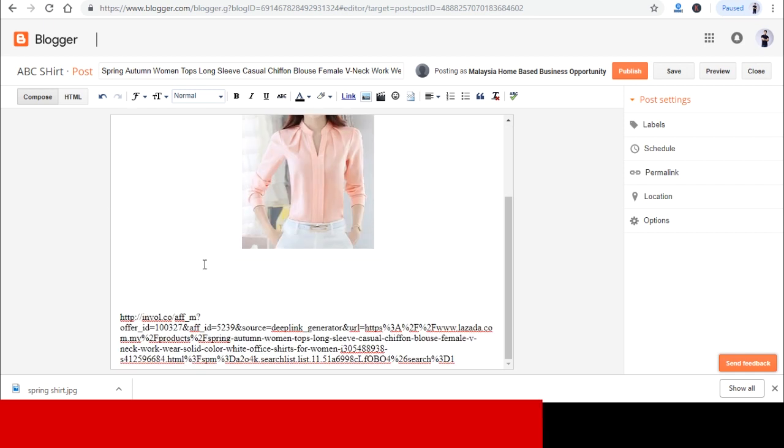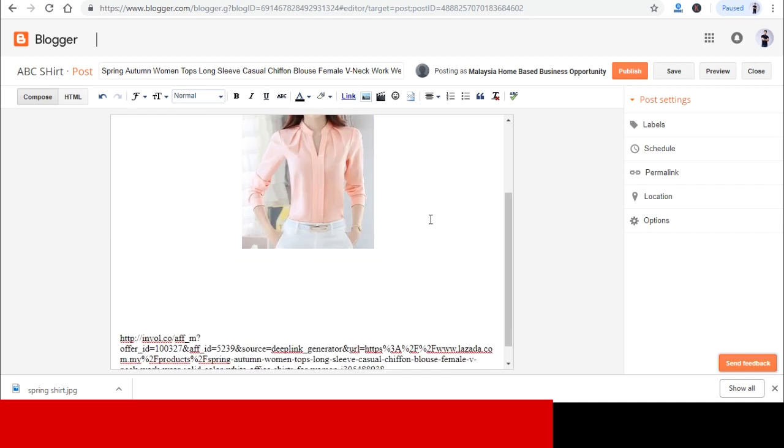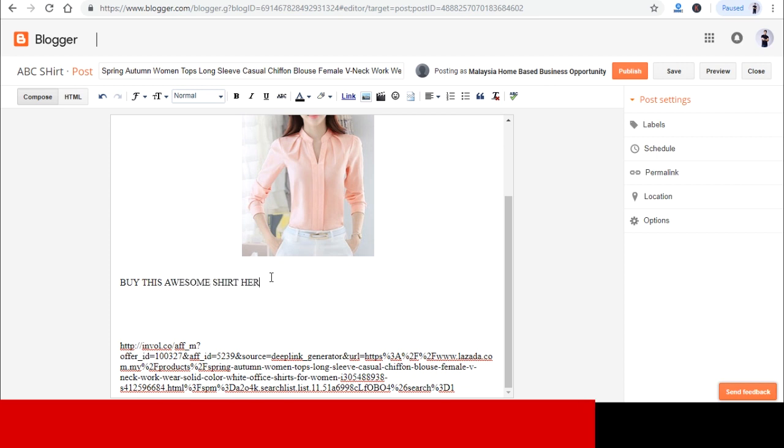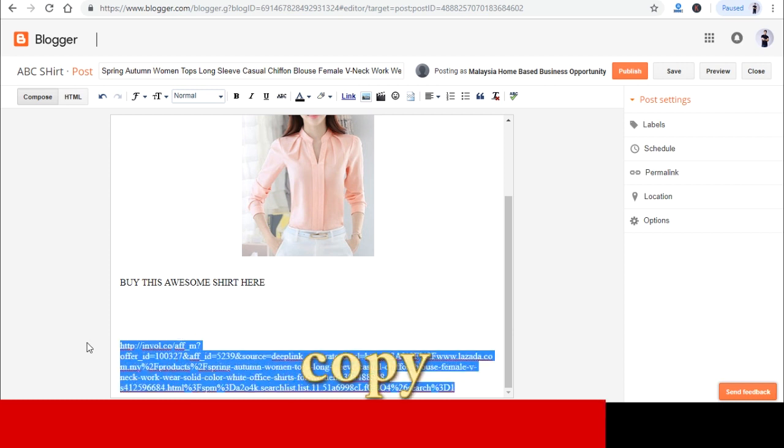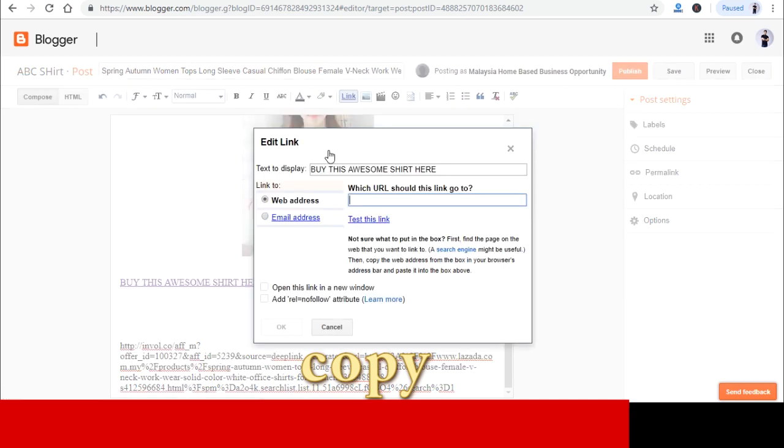Okay, now let's do some housekeeping. What we want to do over here is that we want to create a click here and buy now link. So you can type in something like 'buy this awesome shirt over here' and copy the link that generated from Involve Asia, and then highlight 'buy this awesome shirt here' and click on the link button over here.